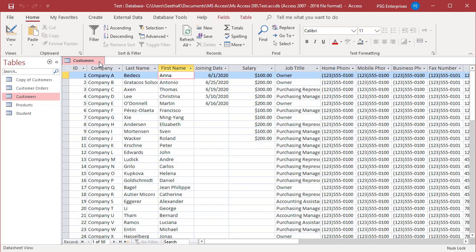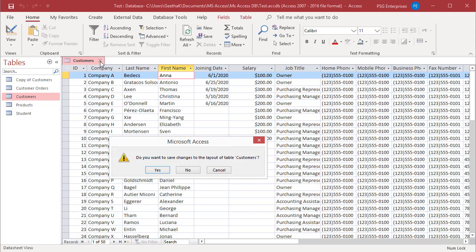To undo these changes, close the table without saving. Access prompts you to save the changes to the layout. Click Yes to save the changes. Click No to undo the changes.